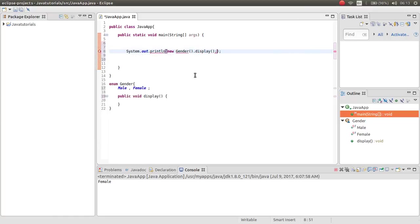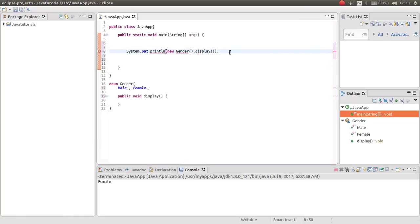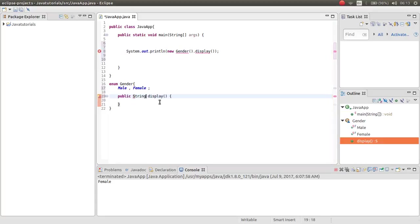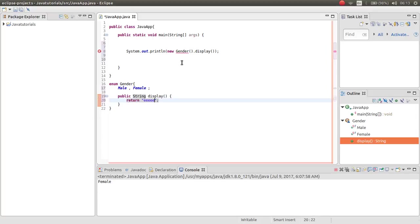As you can see, you cannot make the instance. You are not allowed to make any instance.